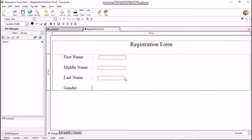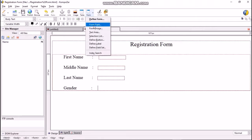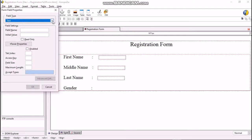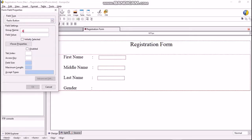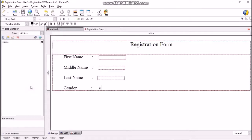Gender can be of two types: male or female. Click on Form > Form Field and select the field type as radio button from the drop-down menu. Type the group name as 'gender' and the field value as 'male'. If we want the male option selected when the form is loaded, put a tick mark in front of 'Initially Selected' and click OK. Then type 'male' near the created radio button.